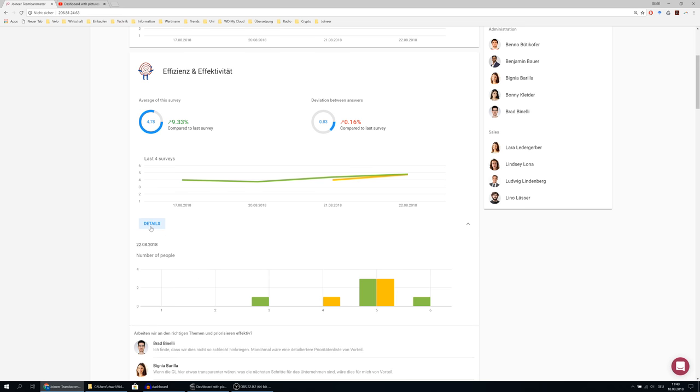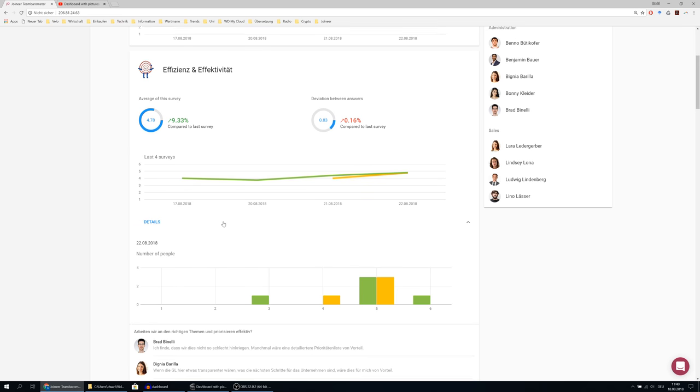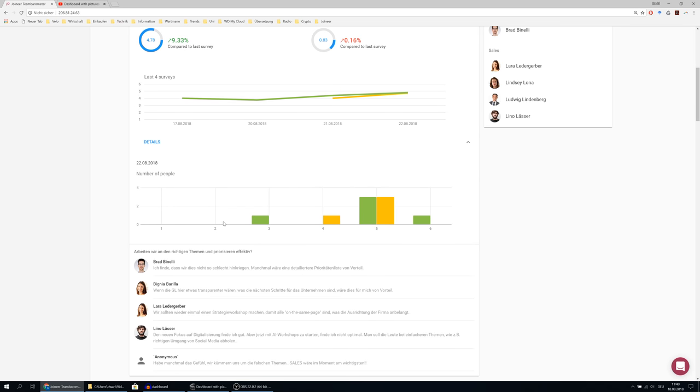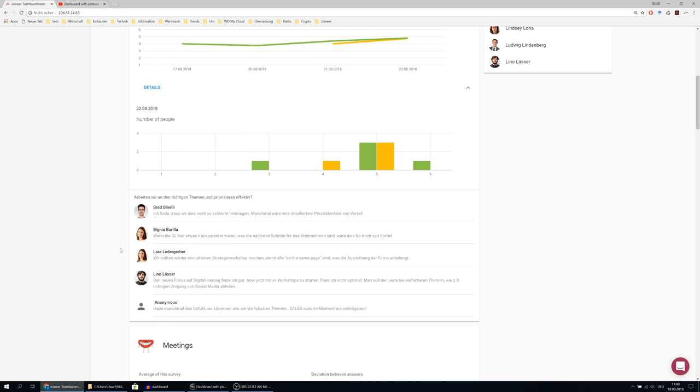You can also see that in the details section below. Last but definitely not least, you see the publicly or anonymously given comments to this question.